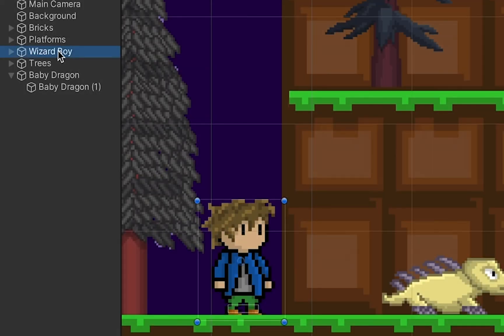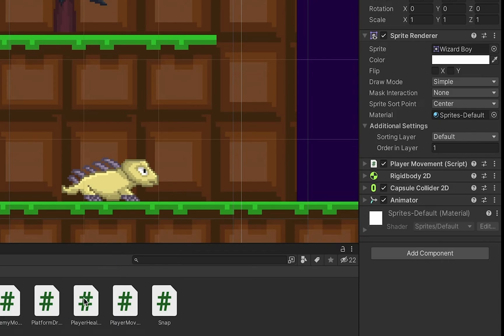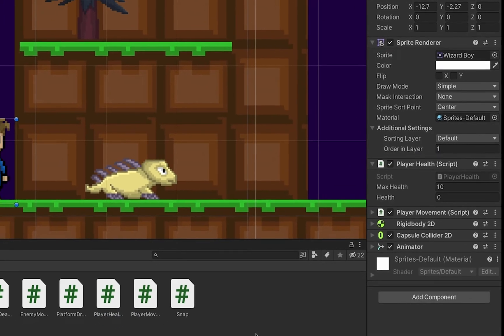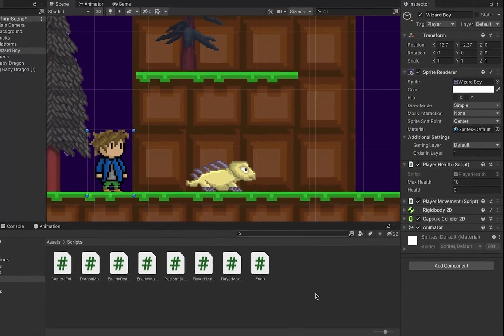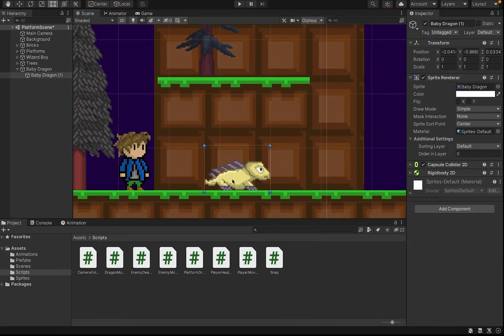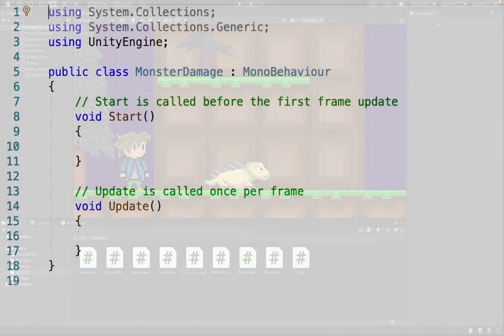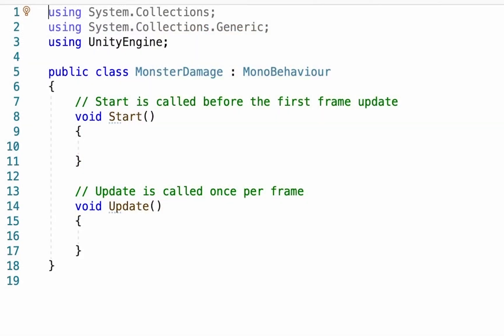Alright, so back in Unity, we can click on our player and add the player health script. Now what we just need to do is make it so that our enemy is actually capable of dealing damage to us. So we're going to put this on the sprite along with the capsule collider and rigidbody. We're actually just going to call this one monster damage. Now the beauty of this script is that we'll be able to use this on any monsters that we put in the game. We'll just have to make some little minor changes within Unity so that they can deal different amounts of damage.